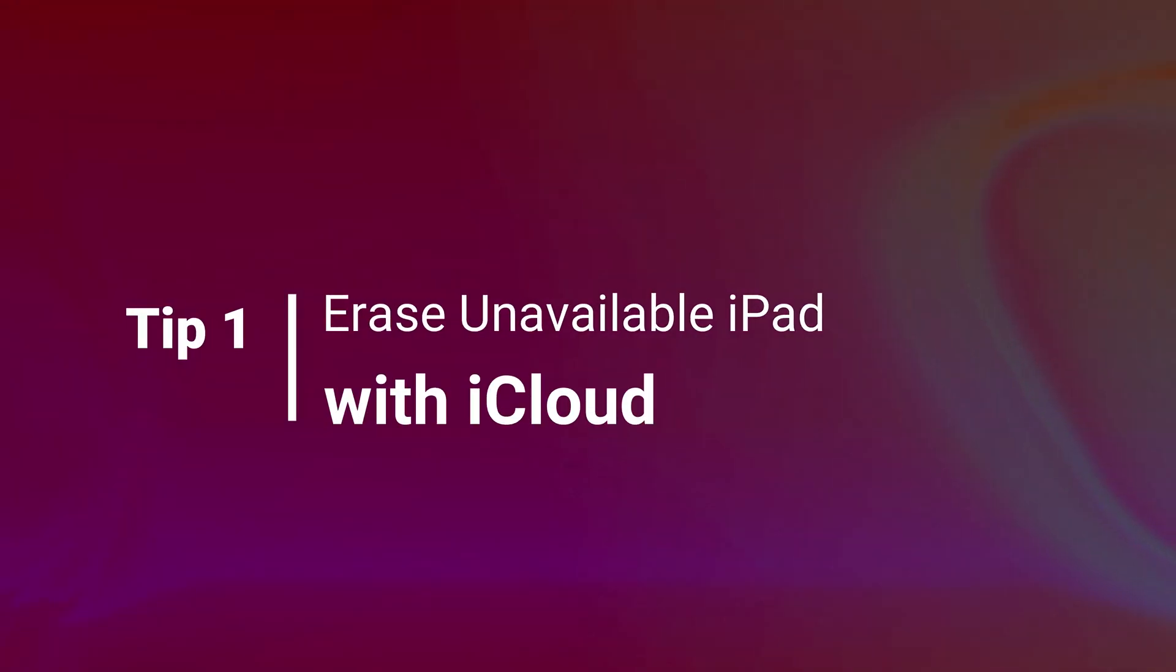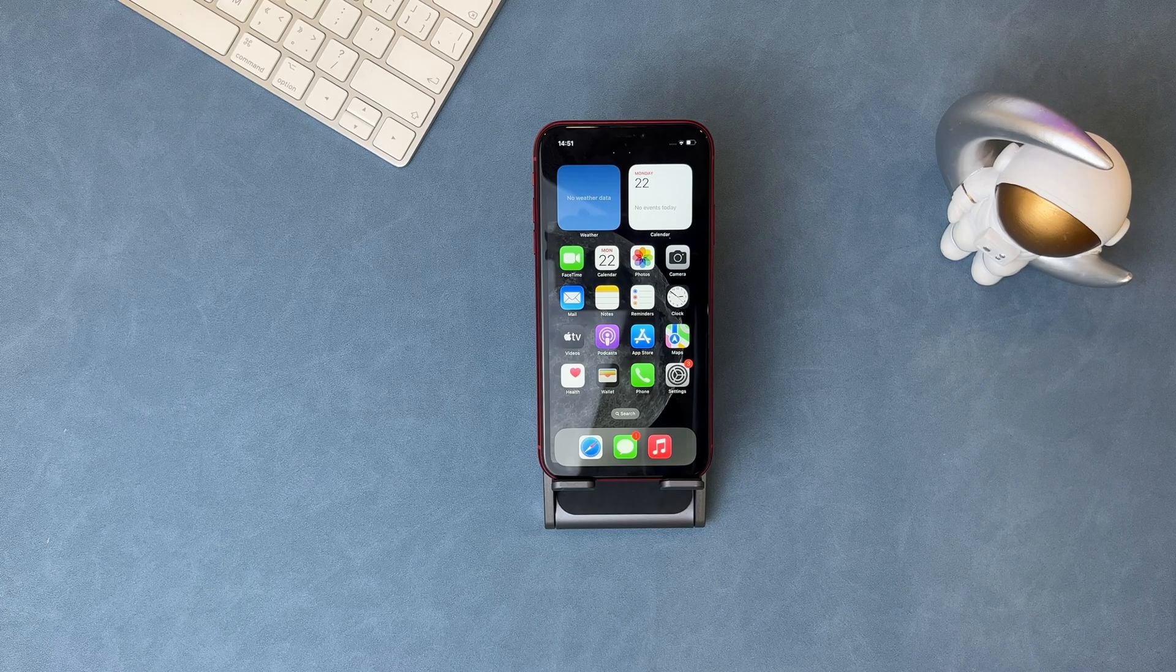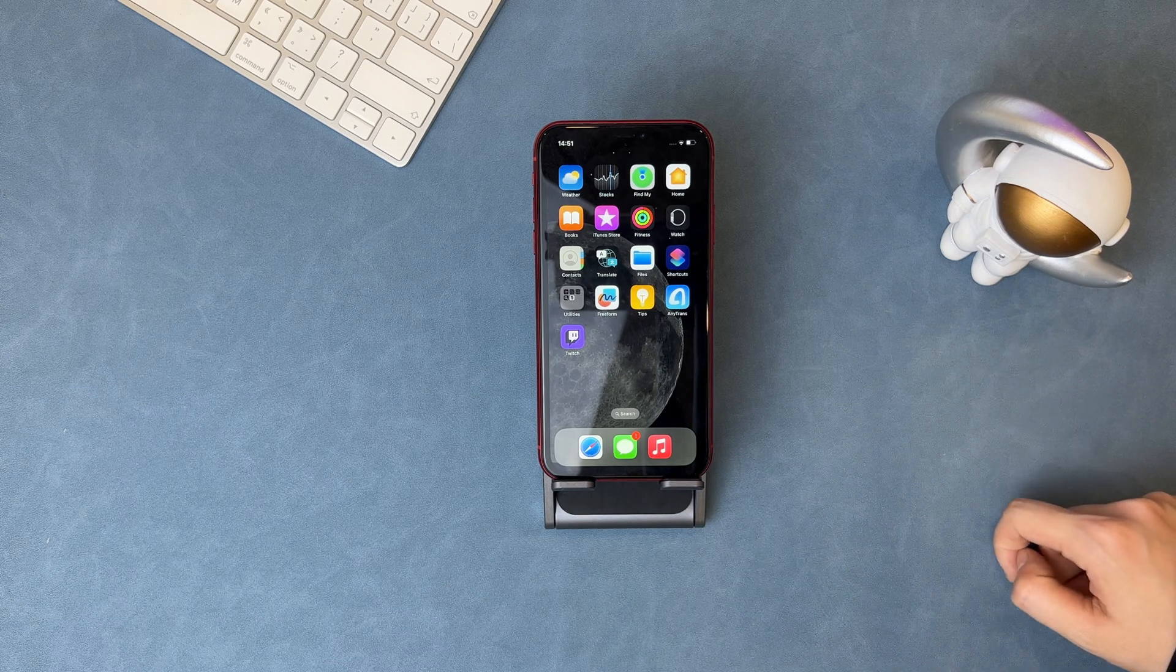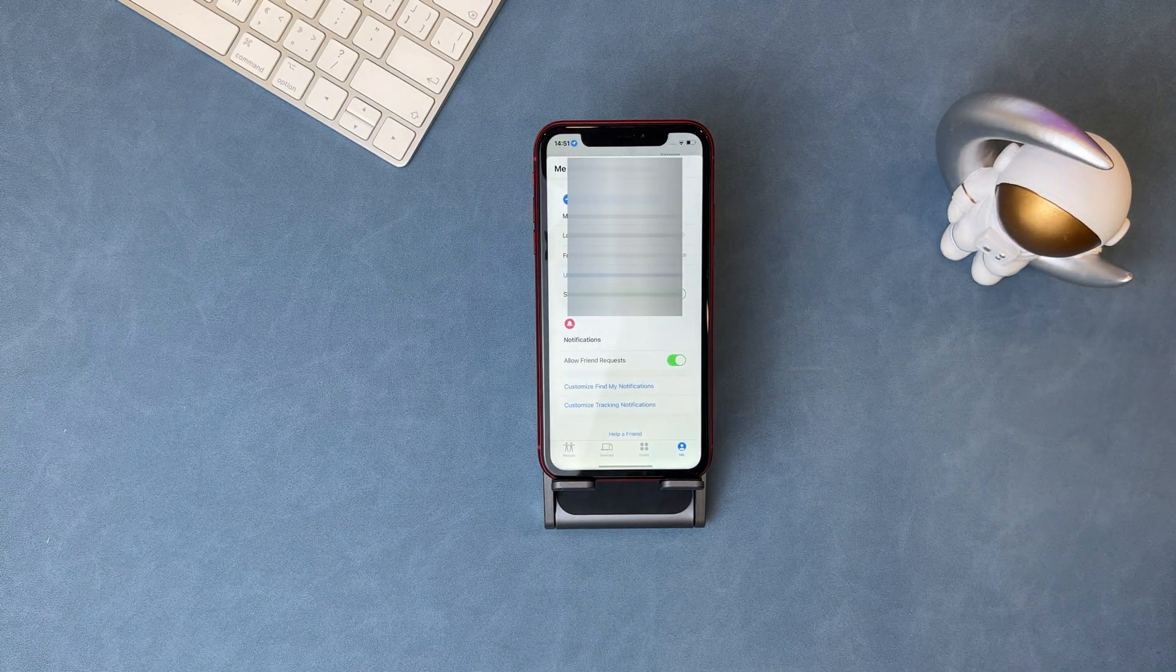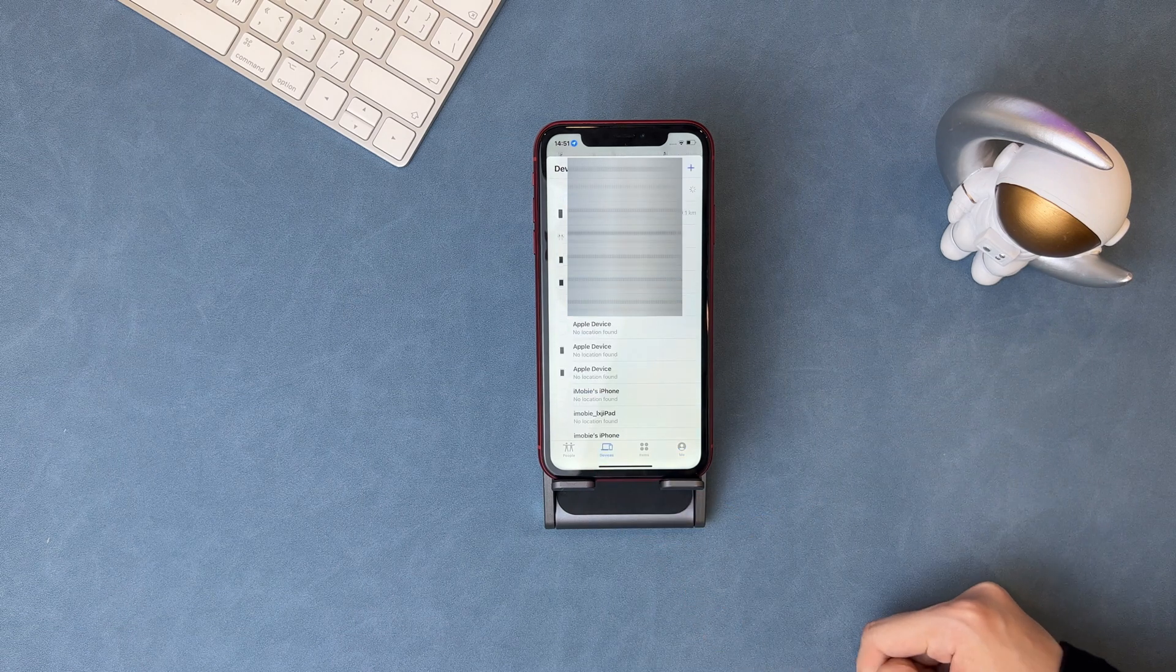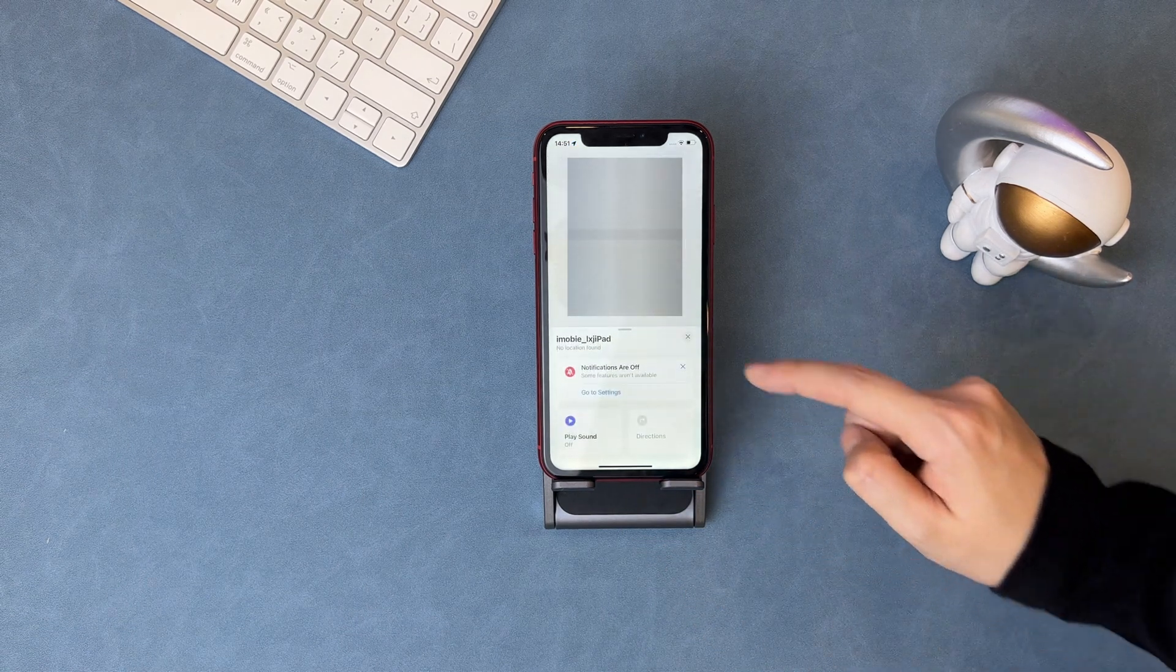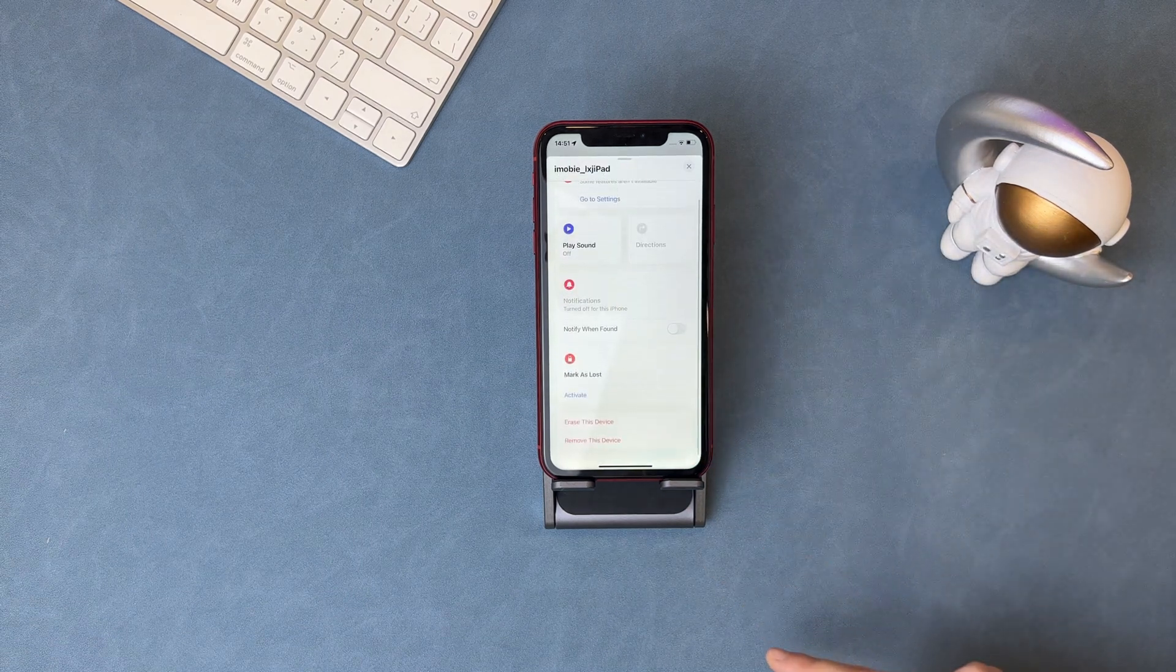The first tip is very easy if you have another Apple device and sign in to the same Apple account. Launch the Find My app and find the devices option. Find the iPad you want to erase from the list. Slide to the bottom to find erase this device option and done.